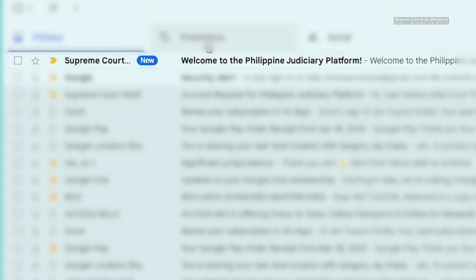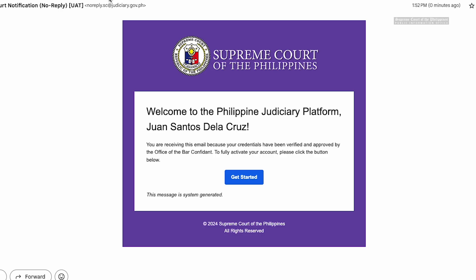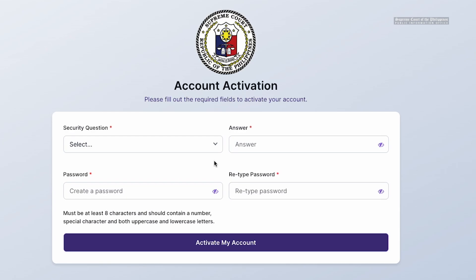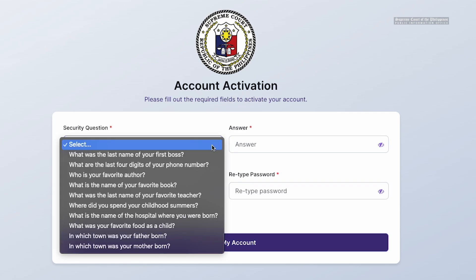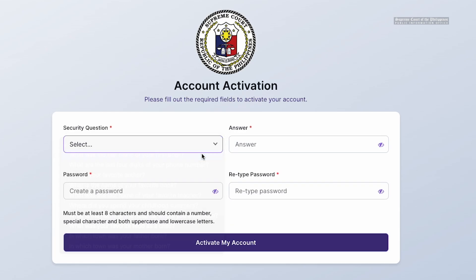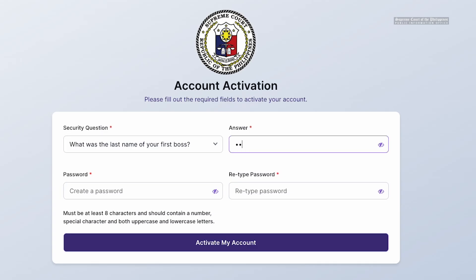Once verified, you will receive another email welcoming you to the Philippine Judiciary Platform. Click 'Get Started' and follow the instructions on how to activate your account by choosing a security question and typing your answer.